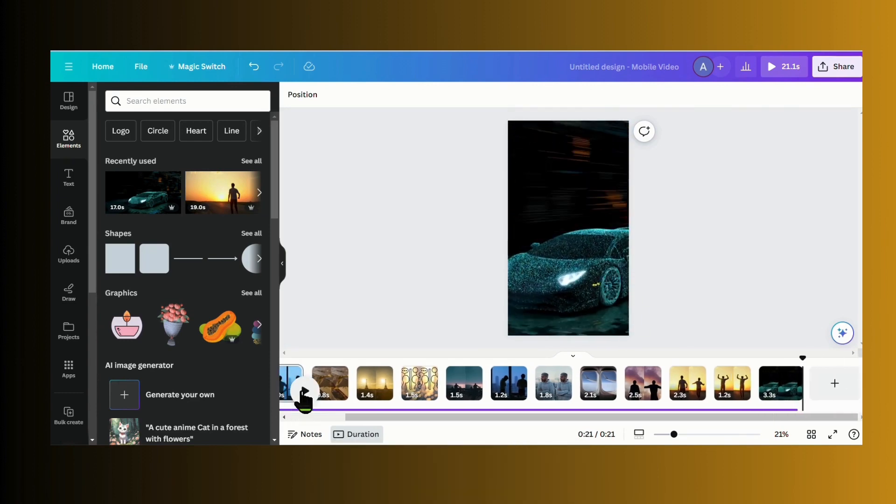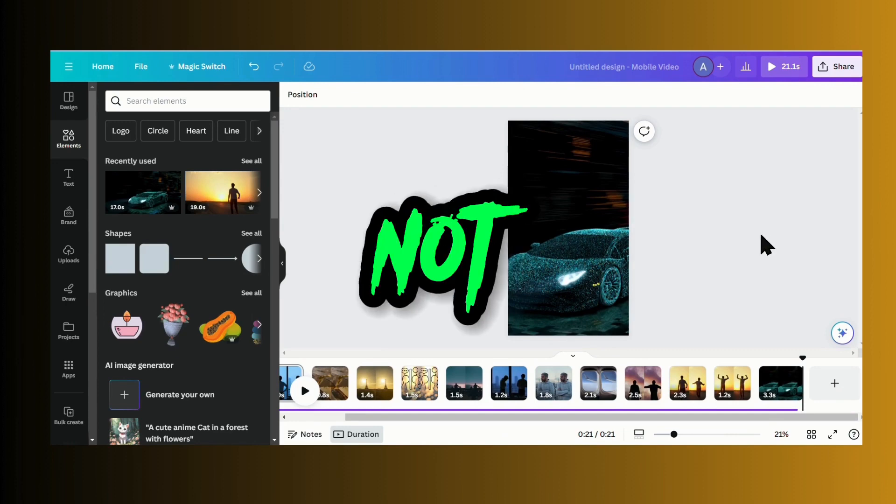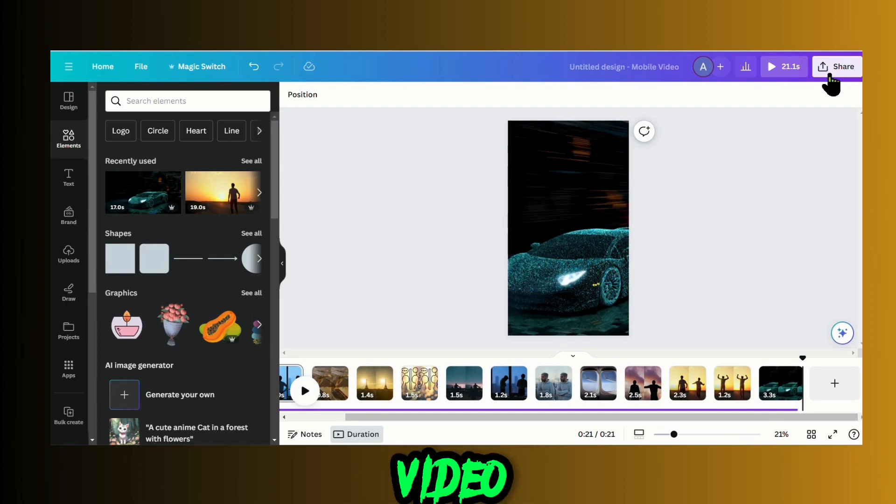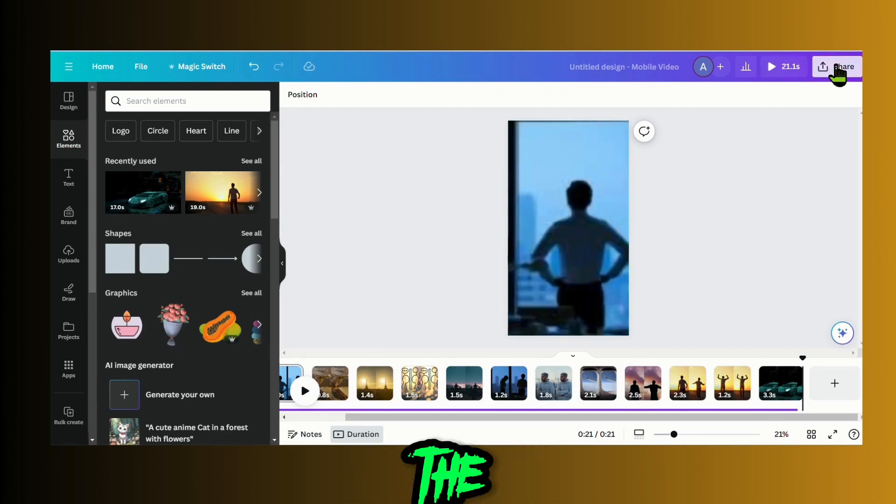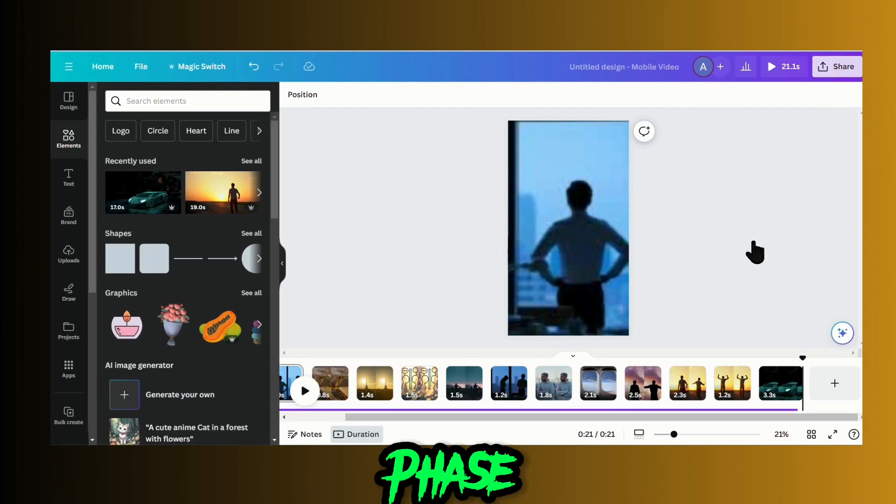Wow, that looks nice, but it's not done yet. Download your video and move on to CapCut for the final editing phase.